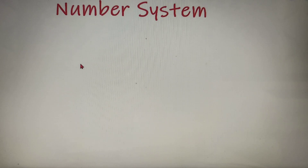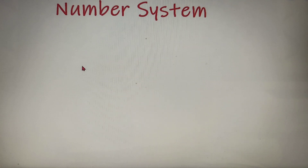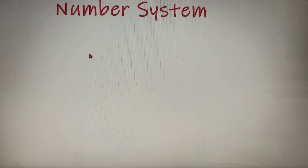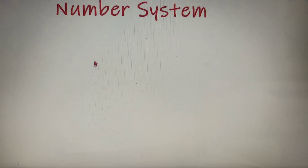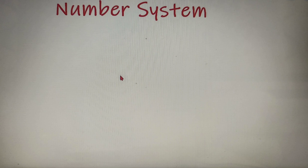Hello everyone, I am Shyam Pasari and welcome to ASIN Academy. As you can see from the title of this video, we will learn how to find the highest power of a number p that divides x factorial. So without further ado, let's begin with our topic.